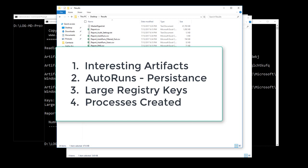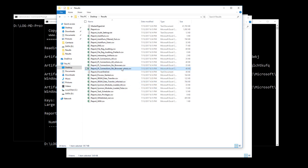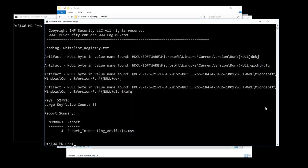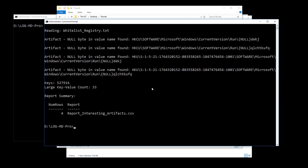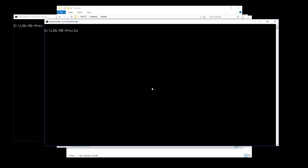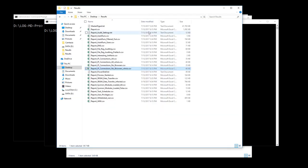We've found: interesting artifacts, auto runs and persistence, large registry keys, processes created. Now did it communicate outbound? LogMD has a minus W (whois) option. You need to be network-connected. You run LogMD minus one and specify minus W — it collects logs, takes IP-related information from Windows Firewall or Sysmon network connection logs, and builds reports with whois information. The reports are split into browsers and no-browsers. There's no browser report here because I didn't launch a browser as part of this infection.